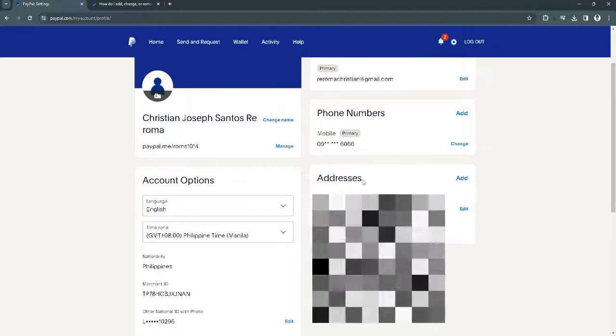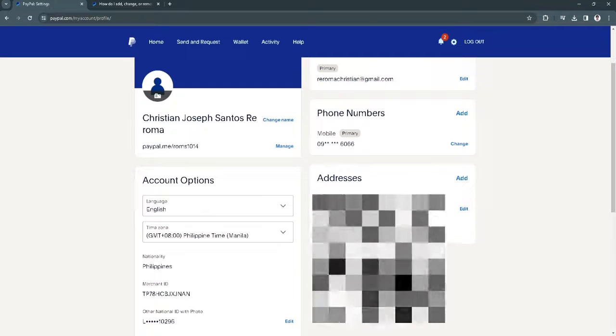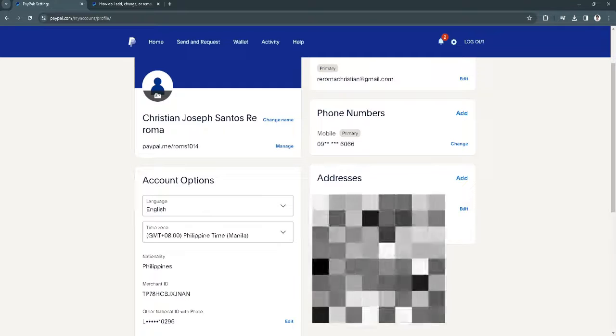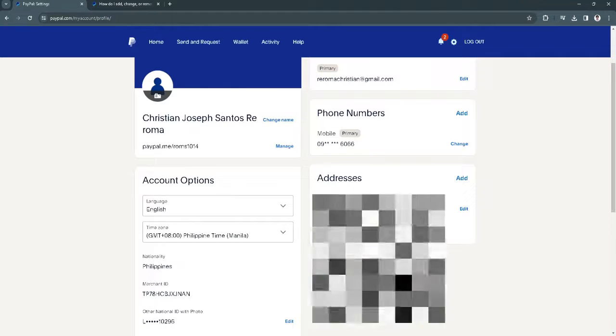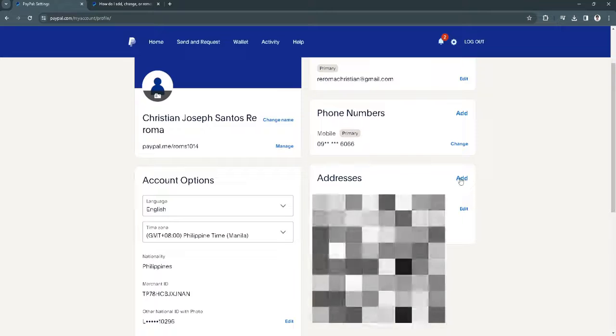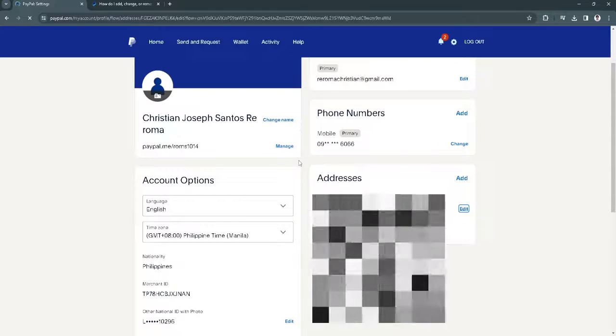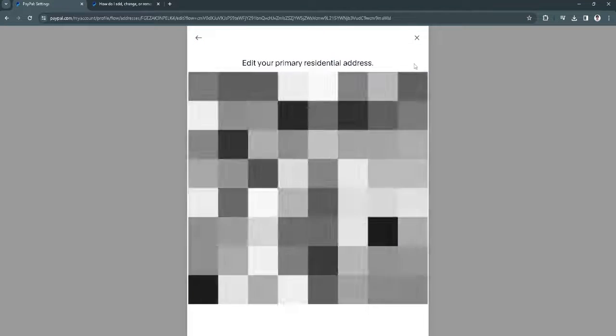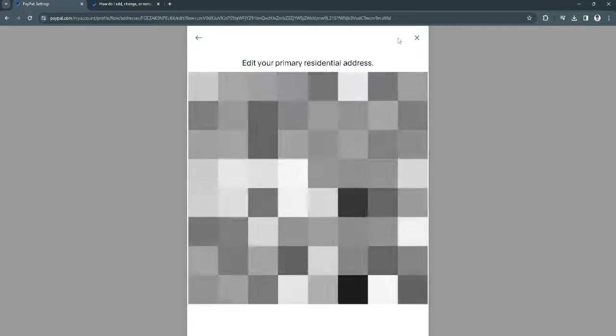So what we can do to hide our address, if you want to hide this address just like so, you can just add a new address or simply edit this address and change it to your preferred address.